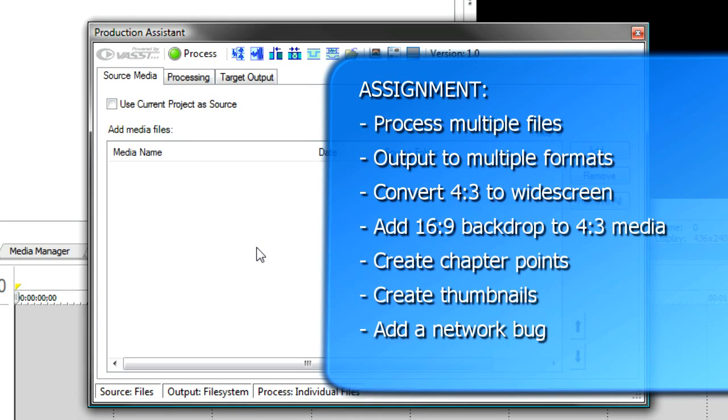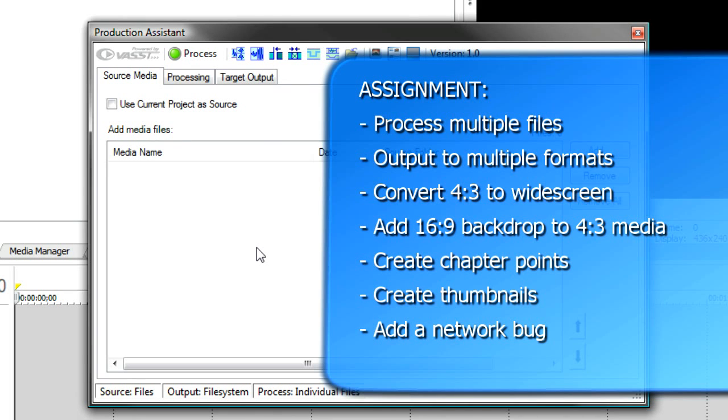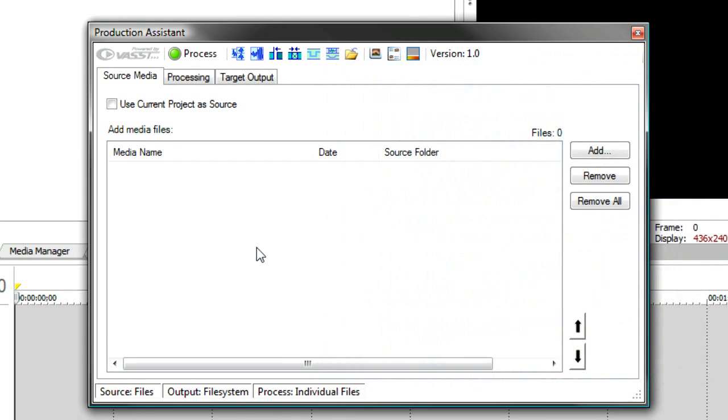Finally, you might have to put a network bug on the video that shows at regular intervals or shows all during the video. Normally, this would take you hours and hours of editing if you had to do all these steps to each file, but with Production Assistant, you can automate the entire process. Let's see how.